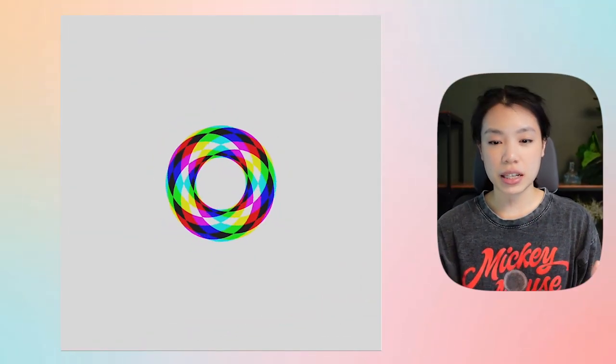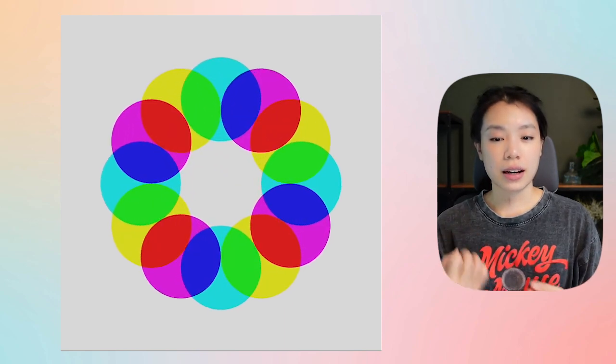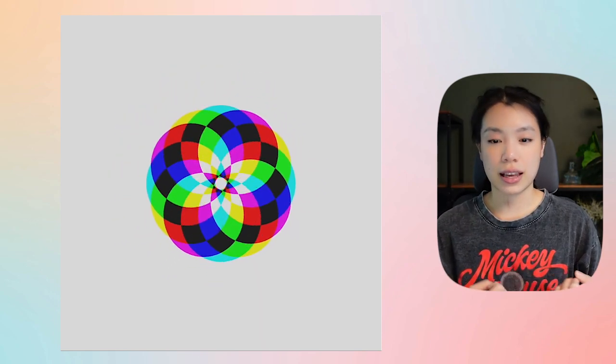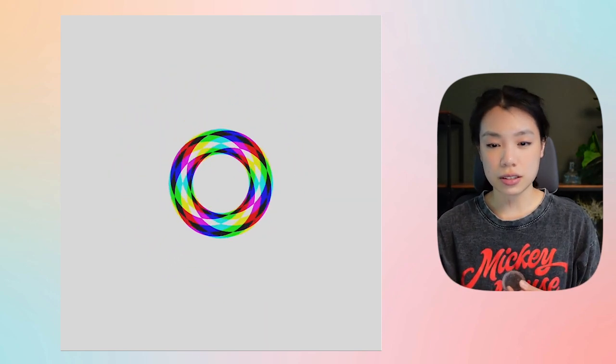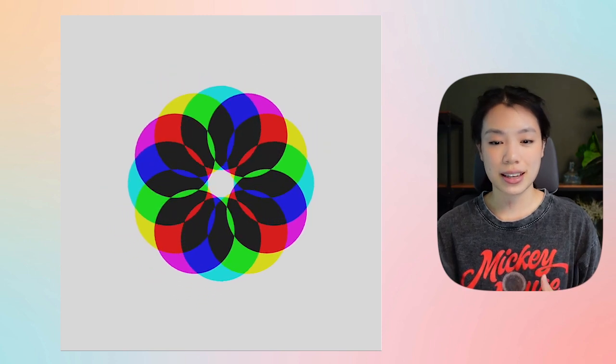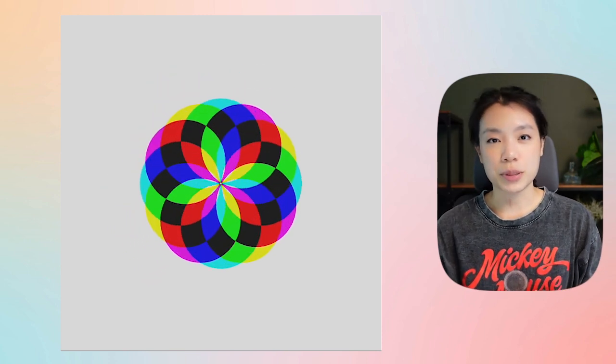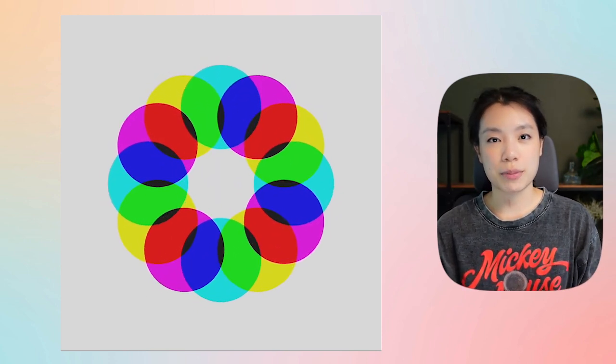Welcome back to another coding tutorial. In this video we'll be making an animation that involves colors and circles and some movement, and it gives out this optical illusion vibe.